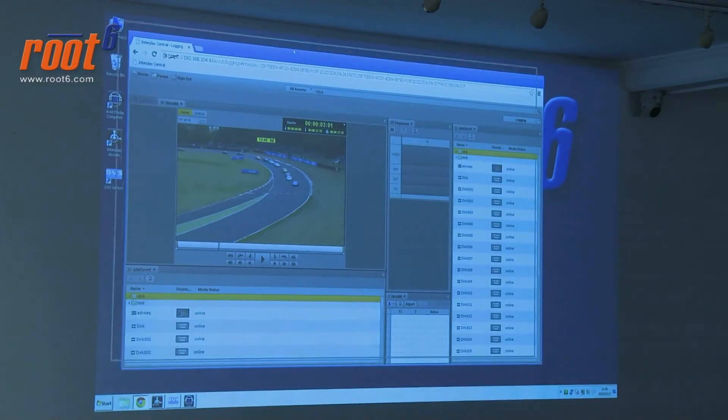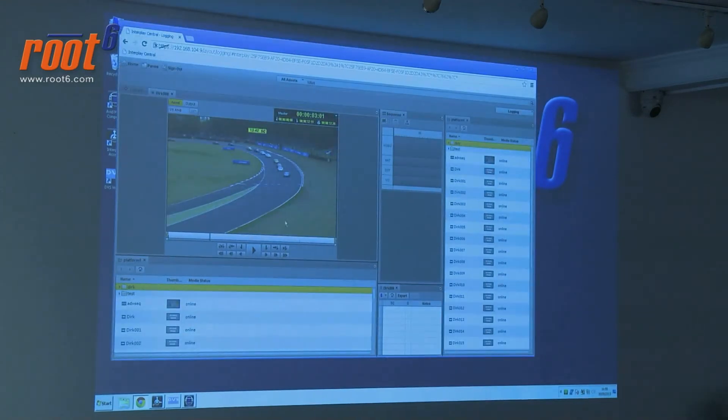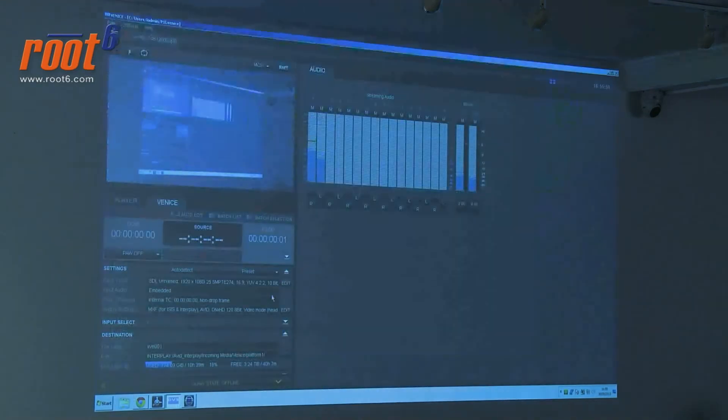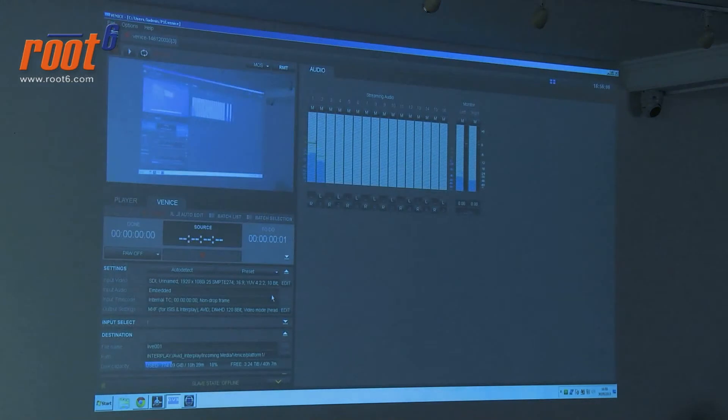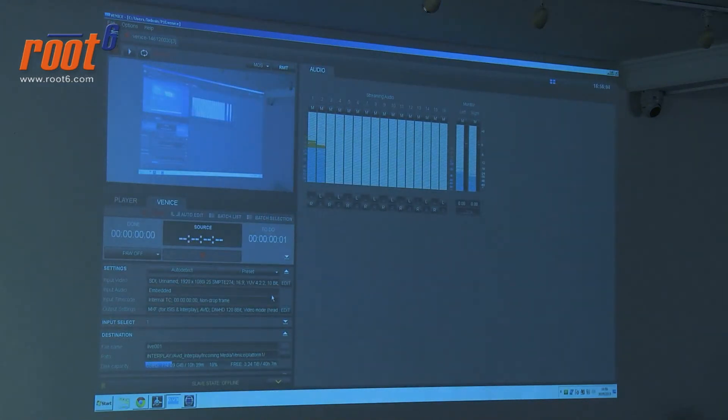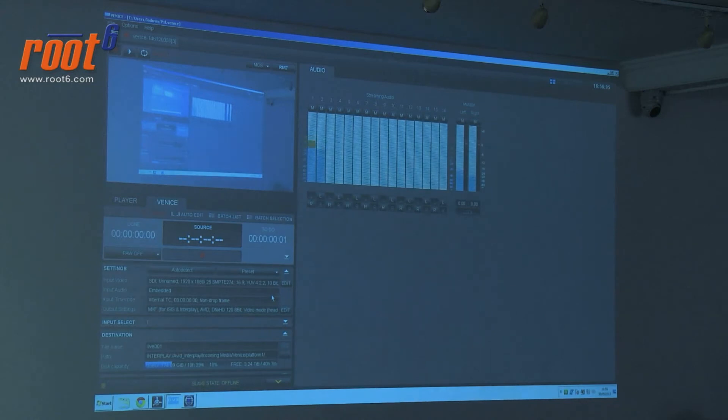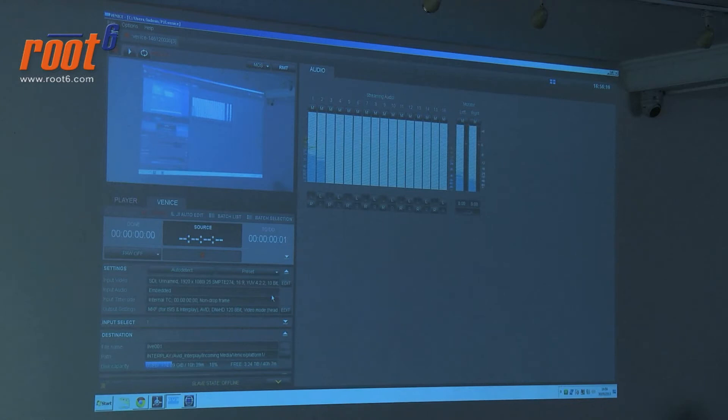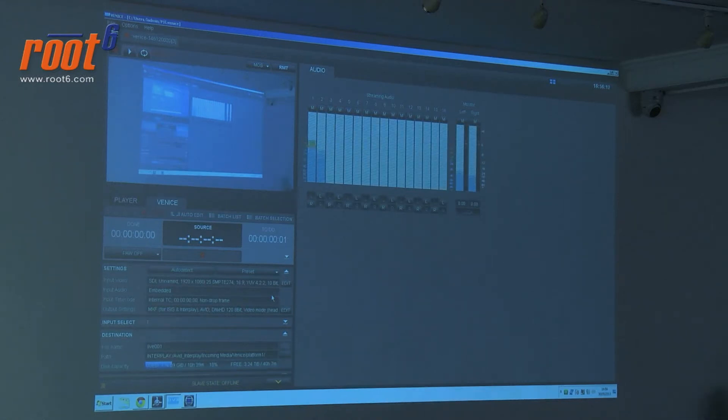What we're going to do today is have a look at another component of Interplay, in this case, Venice. We're going to set Venice up and do a live capture into our Interplay and then see if we can see that update in Central. We'll play around with that a bit.